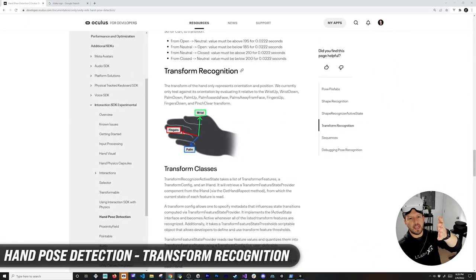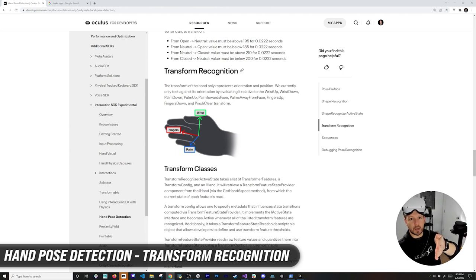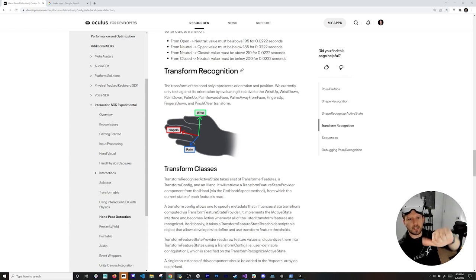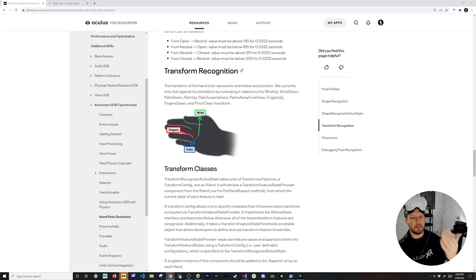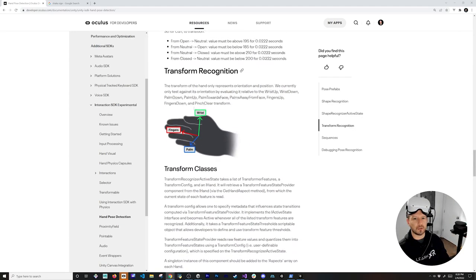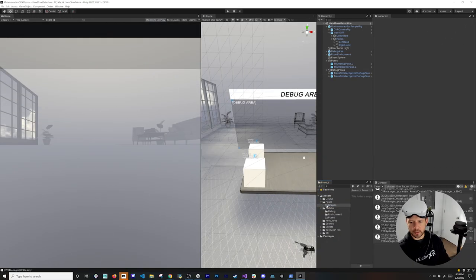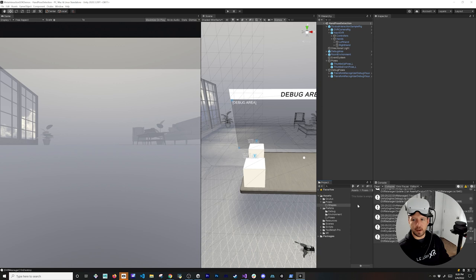The Transform Recognition covers orientation — for example, the wrist pointing up for a thumbs up, or wrist pointing down, or the palm facing your face. These transforms return true or false. Now I already have a shape and a pose, so let's create a new one for the Shaka sign.